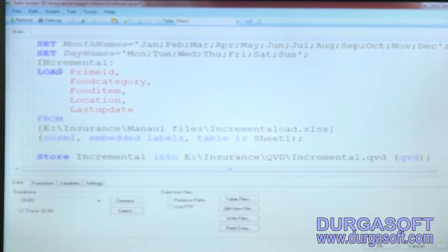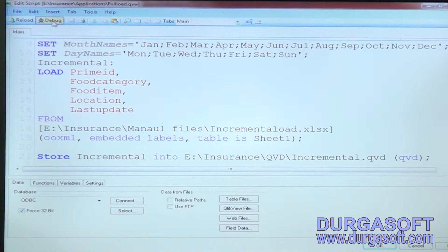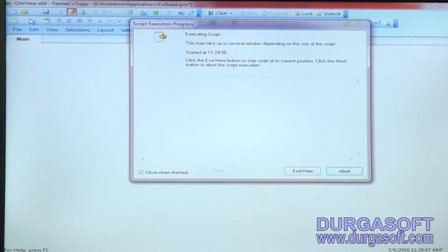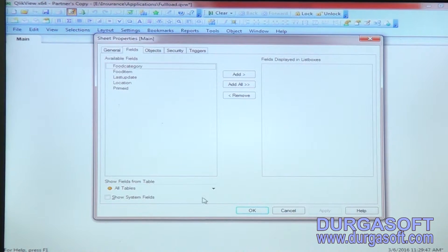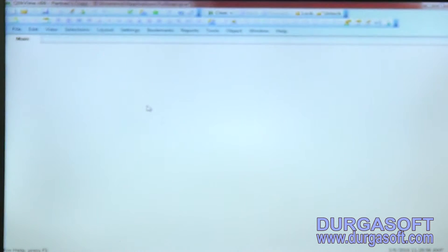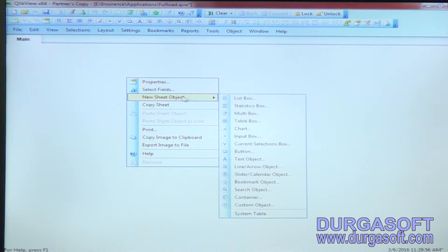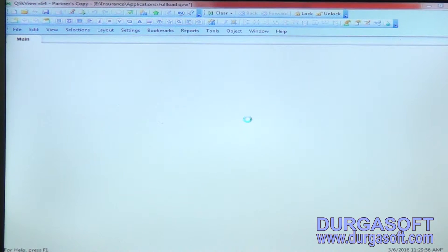Give the table name here as 'incremental' — both must be the same. Click save and reload. This is called the initial load or full load. You can see the data in the front end and four records will be there.